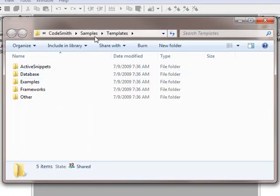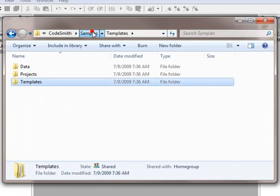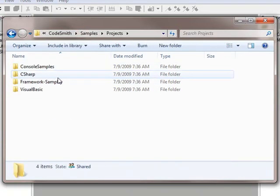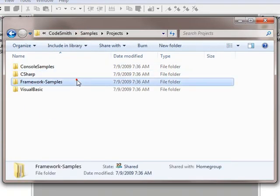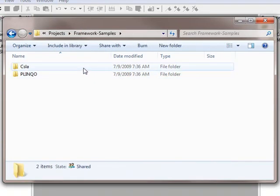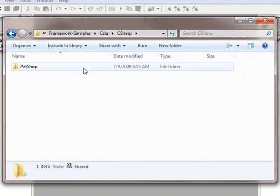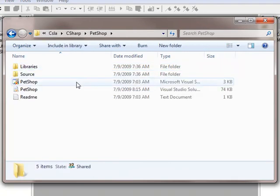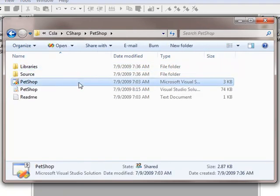Next, go up to the samples directory, projects, framework samples, CSLA, C#, Pet Shop, and open up the Pet Shop solution.